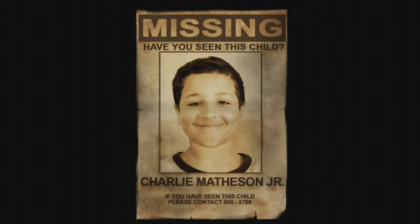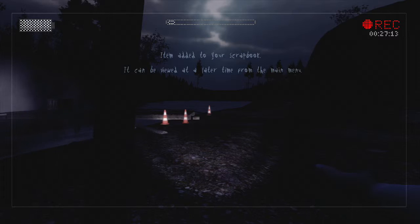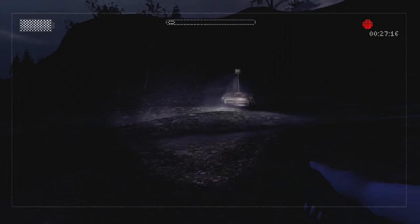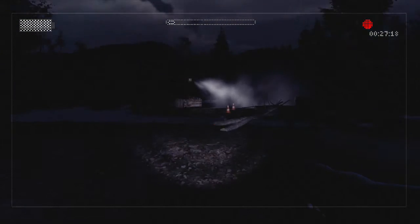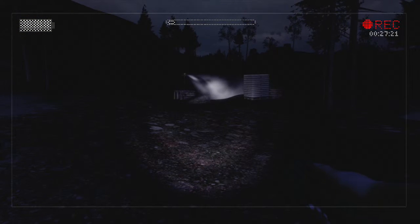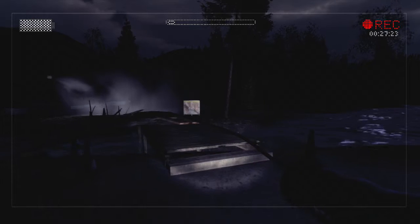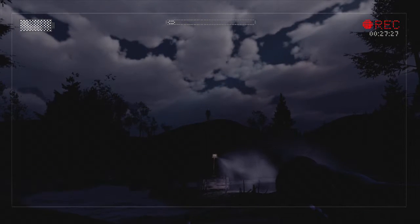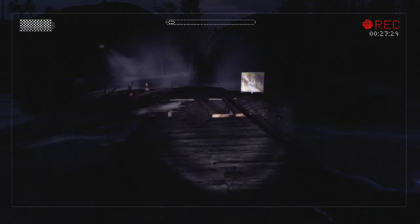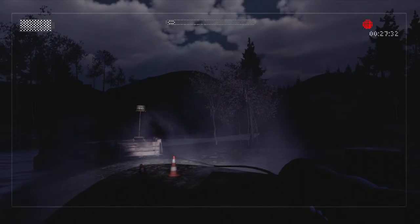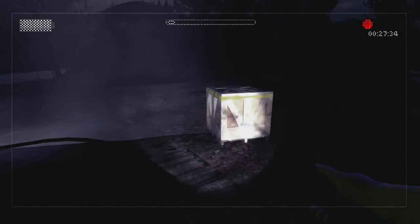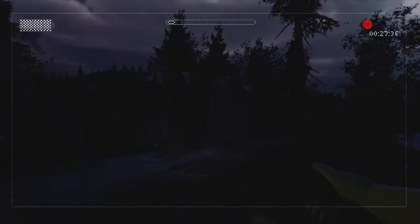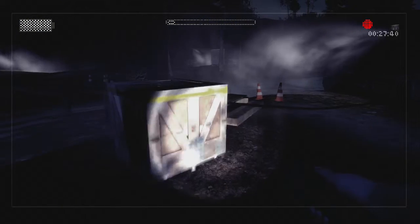Have you seen this child, Charlie Matheson Jr? Okay. I thought I saw slender. Oh, oh my gosh, you again. Oh, oh. Okay that was just me freaking falling.